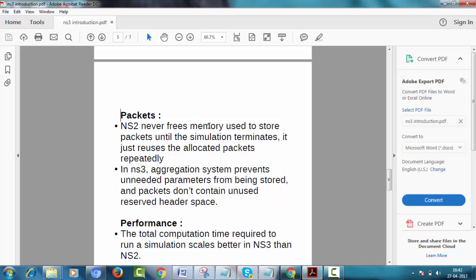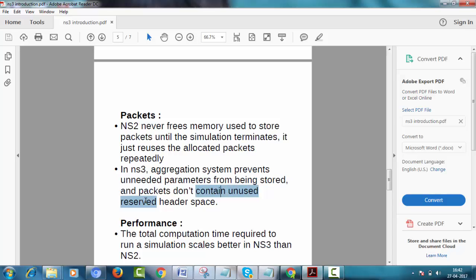NS2 never releases the memory used to store packets until the simulation terminates. It just reuses the allocated packets repeatedly. Whereas in NS3, aggregation system prevents unneeded parameters from being stored, and packets don't contain unused reserved header space.